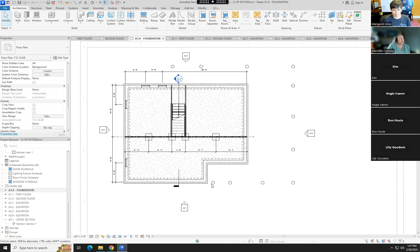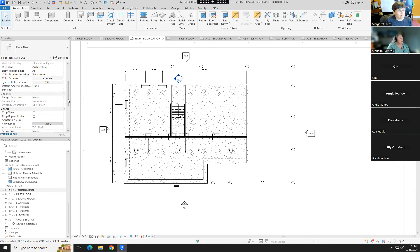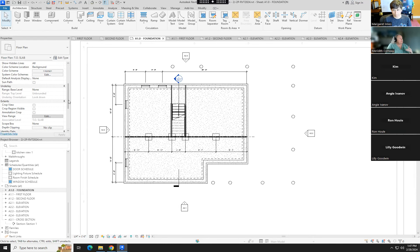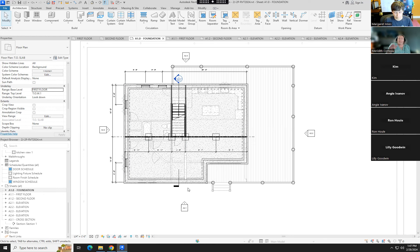One approach is to show the underlay of the first floor in the foundation view, which gives reference to why we have our structure where we have it. But the problem is I don't want anyone to misread it and assume we're putting a kitchen in the foundation. That part makes it not work as well. So let's get rid of that idea — we'll use a plan region instead.